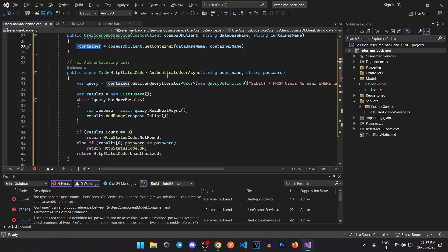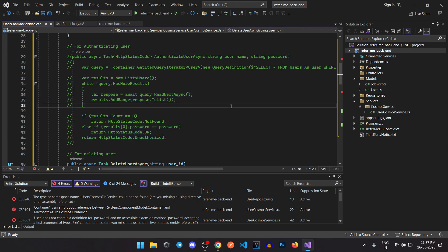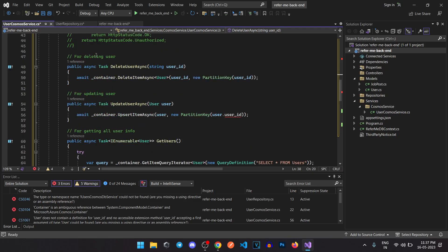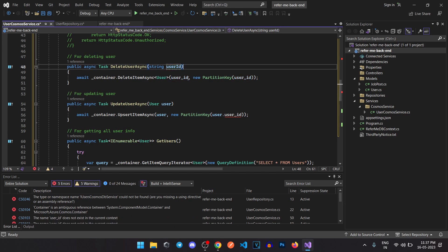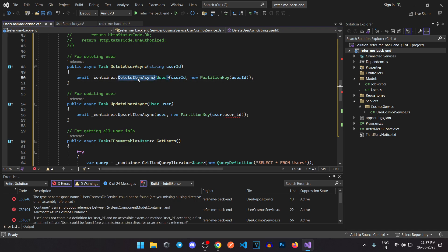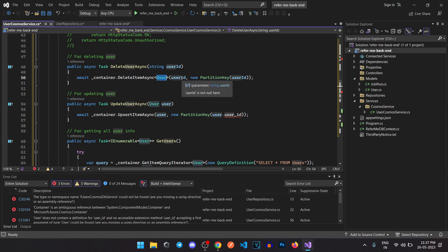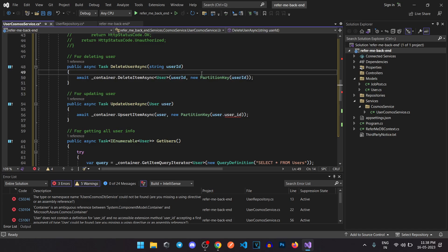For example, let's look at DeleteUser. We pass a user ID, and the container has a DeleteItemAsync function. It finds the specific row matching that user ID and deletes it. That's what this line is doing.